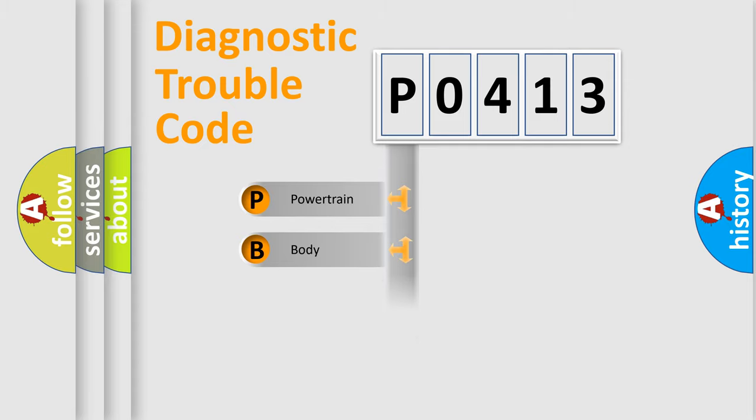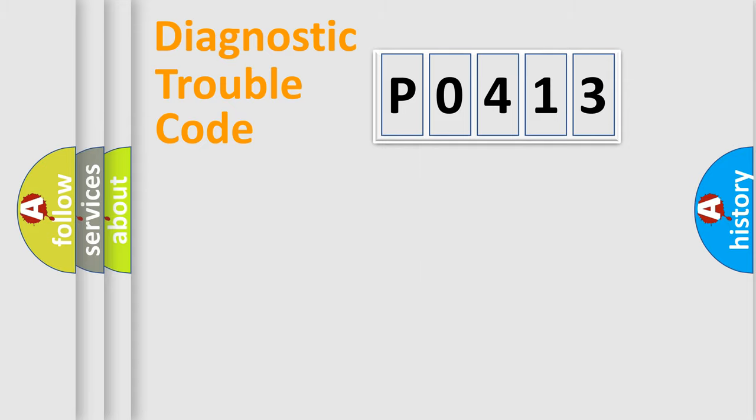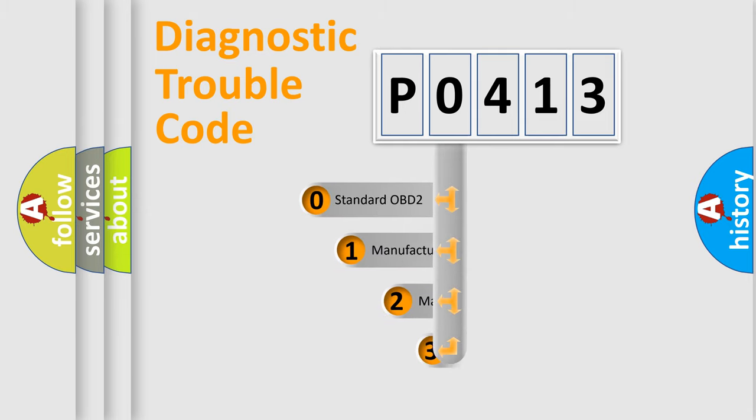Powertrain, Body, Chassis, Network. This distribution is defined in the first character code.